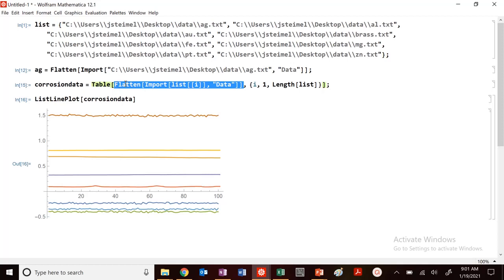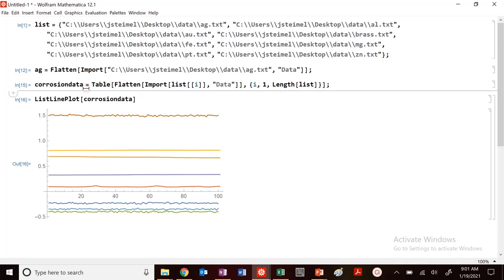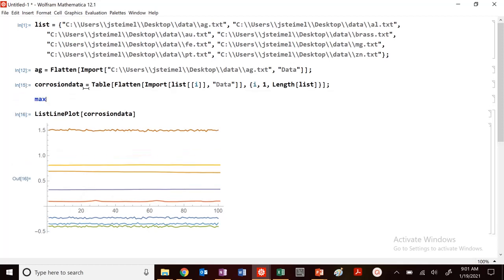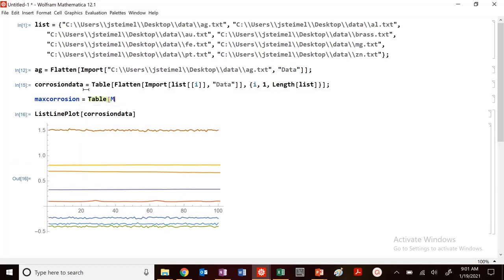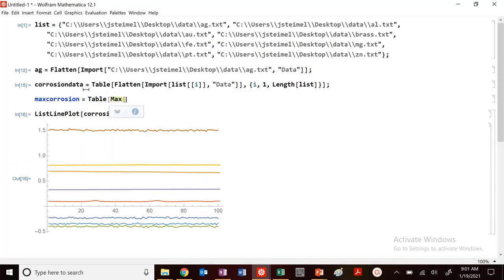This idea of doing operations here, and it's not just doing the data too. So let's say, for example, I wanted to find the maximum value now. So I could do another table. So max corrosion. And I could do table of max operation on corrosion data from I.